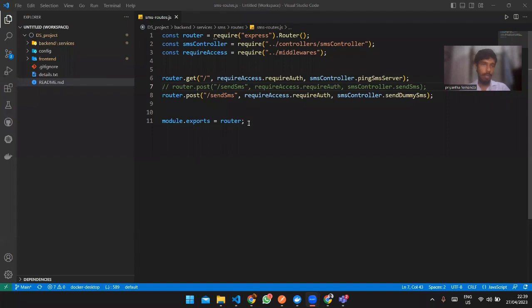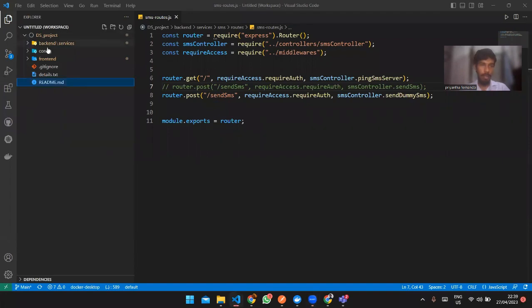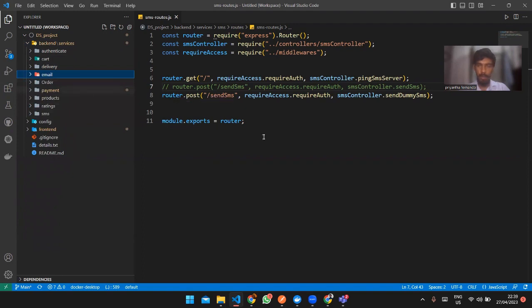Hello, my name is Trianto Fernando. My student ID is IT21021534 and my group number is group 9. We chose microservices architecture. I have created the delivery service, the email service, the SMS service, and part of the payment service.